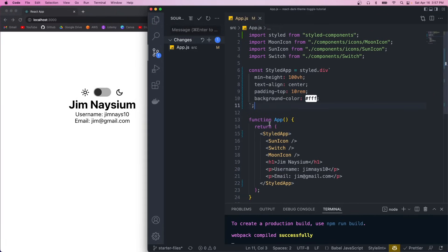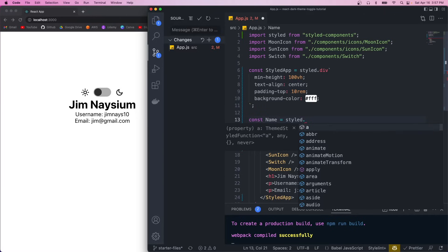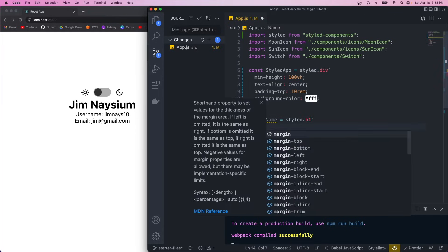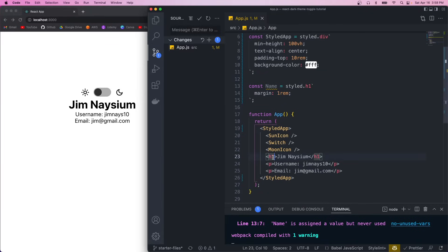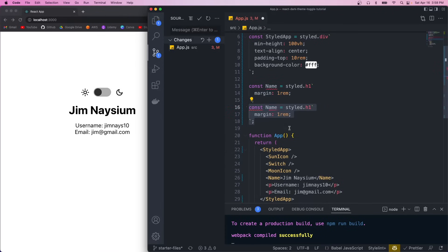Next we're just going to create styled components for our h1 and our p tags. We'll give our h1 a name and it's going to be an h1, open up the template strings and we could just give it some margin. Then we need to change it down here — save and that should get carried through. We're going to do the same thing and call this one 'info' and it's a p tag.